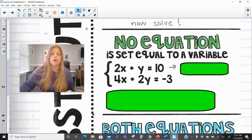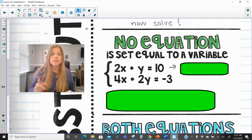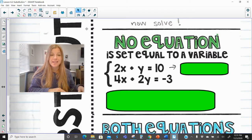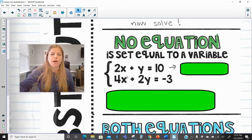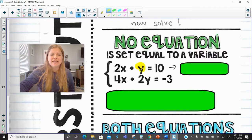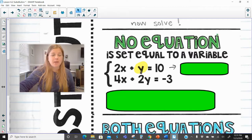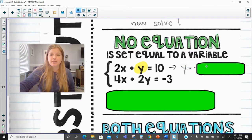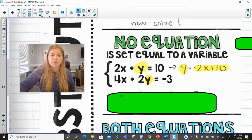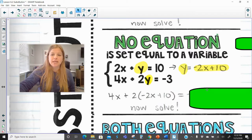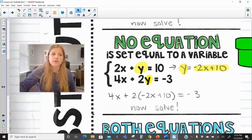Now the second situation is where neither equation is set equal to a variable — both are in standard form: 2x plus y equals 10, and 4x plus 2y equals negative 3. Looking at the first equation, we can easily get y by itself by subtracting 2x, giving us y equals negative 2x plus 10. Now we substitute negative 2x plus 10 in for y in the other equation: 4x plus 2 times (negative 2x plus 10) equals negative 3.